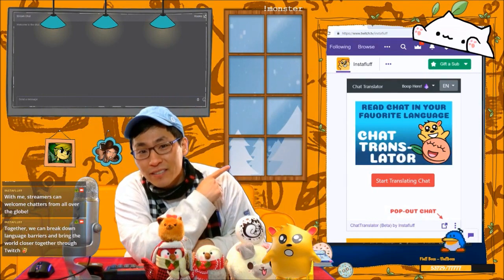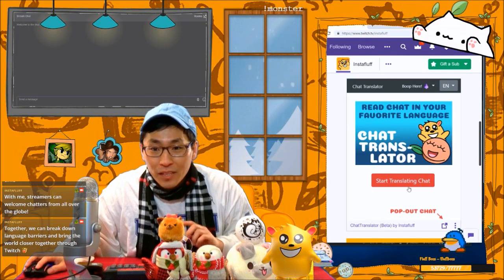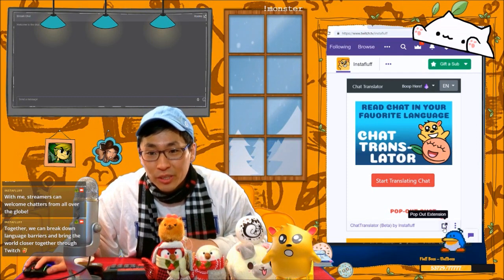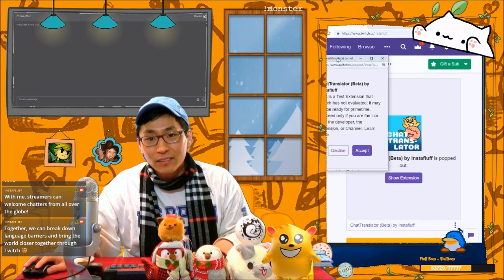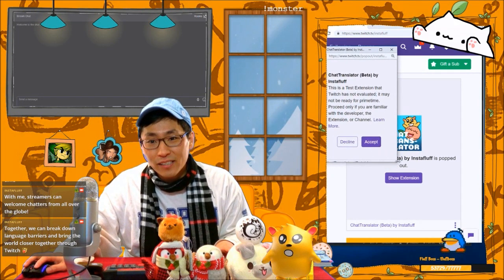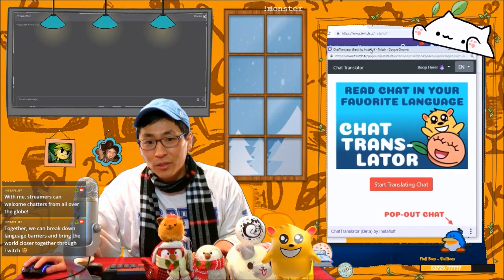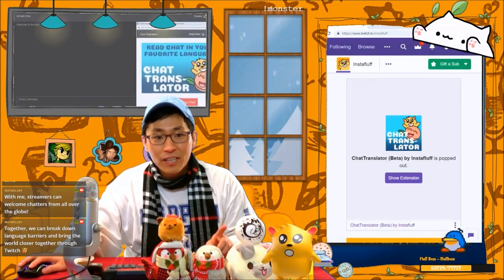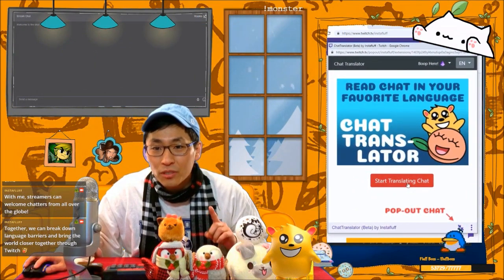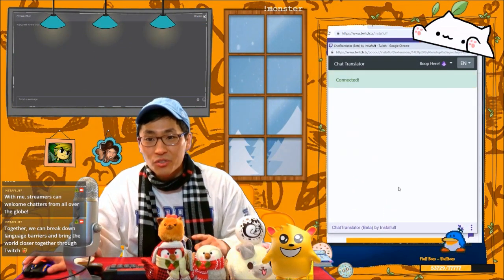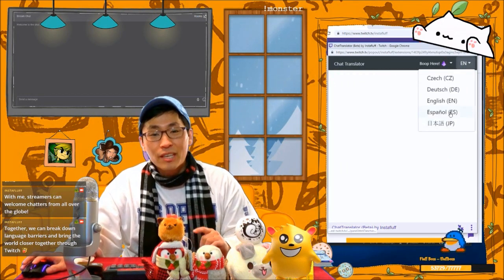If you install the extension in your channel — this is my channel right here — it shows the panel, and then you can pop out the extension like this. You can expand it to be a big window and move it around anywhere, like here or here. Once you start translating chat, it'll connect to our translation servers, and you can select one of five languages that we currently support.